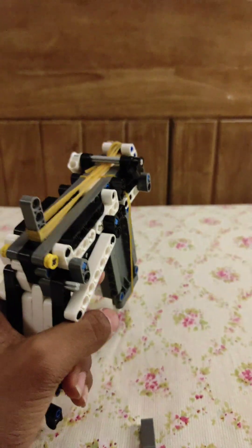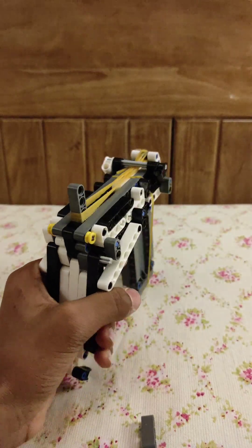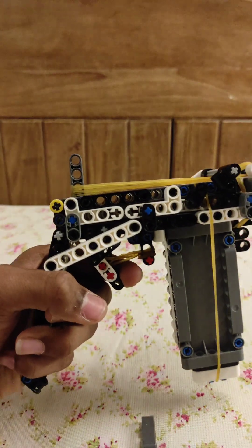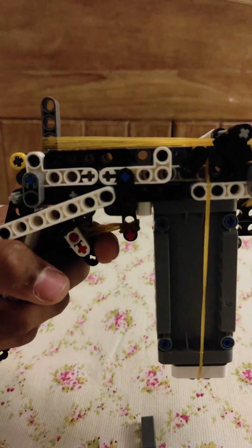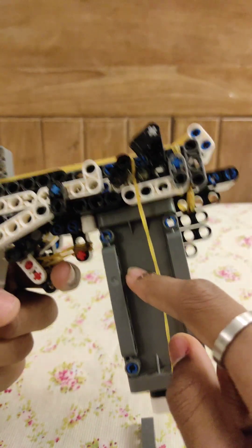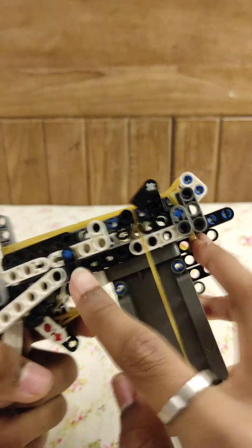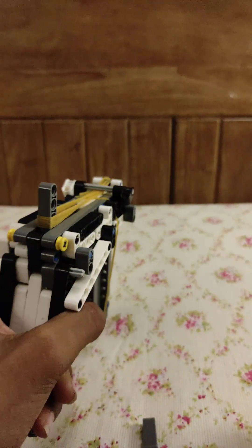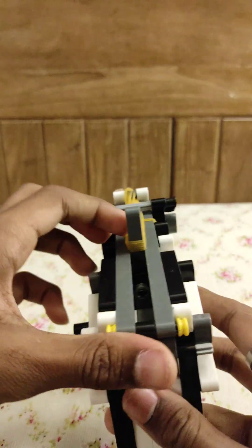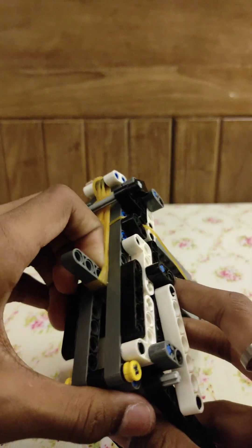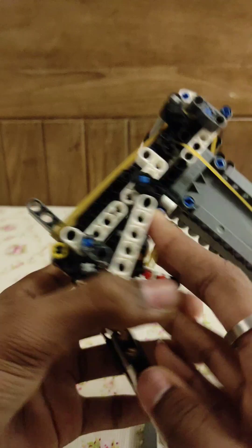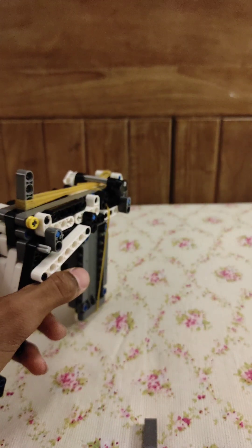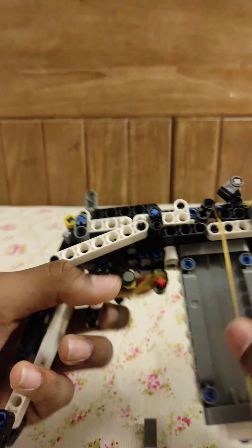Look at the inside. The bullet goes up and it gets stuck over here. I think that's all it. Yep, that's all it. So let's do a shooting test.